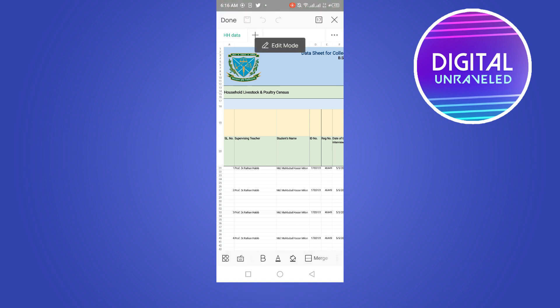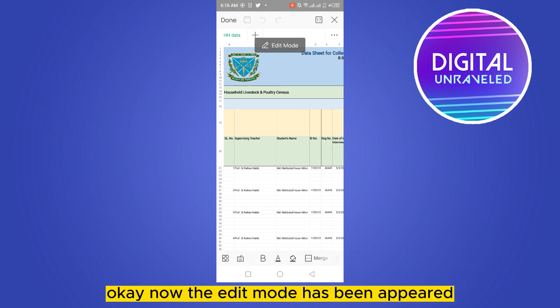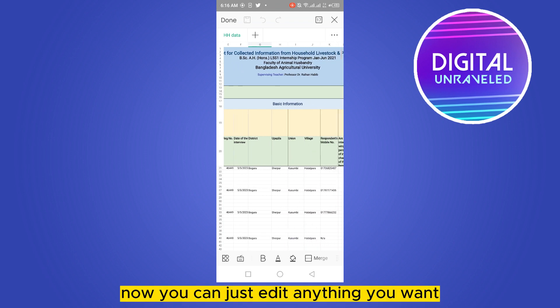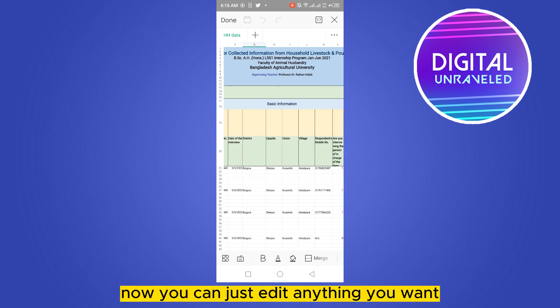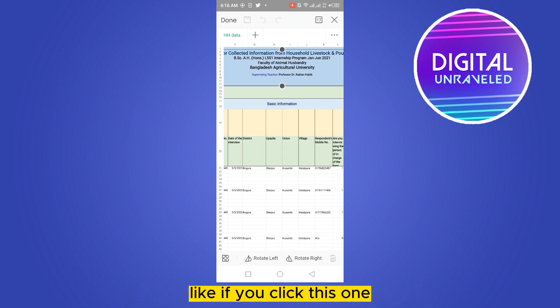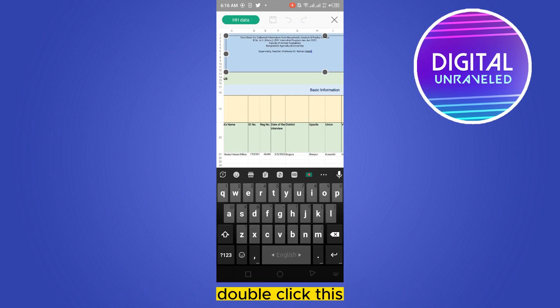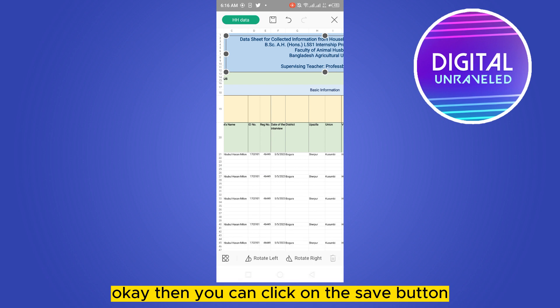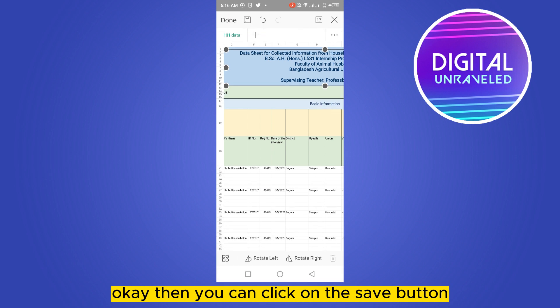Okay, now the edit mode has appeared. Now you can just edit anything you want, like if you click this one, double click this, you can just delete anything and write anything. Okay, then you can click on the save button.